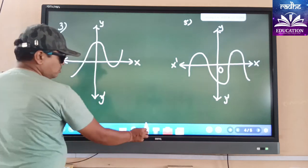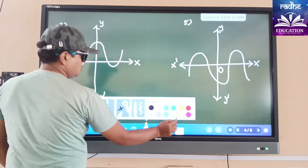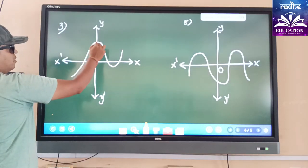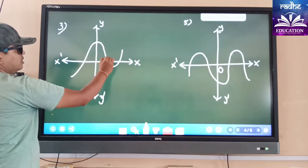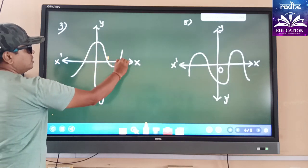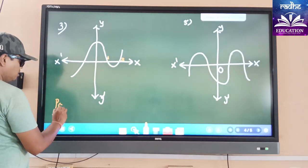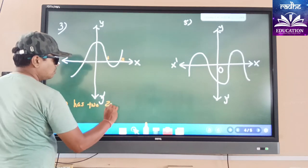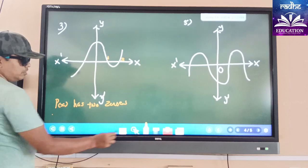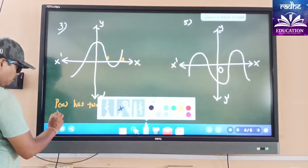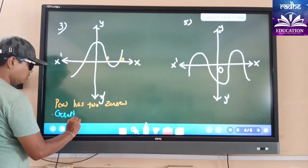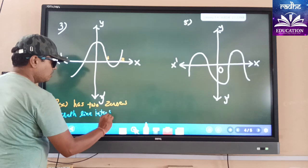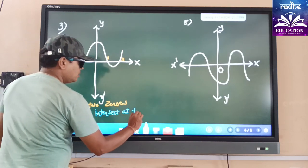Here is another graph as well. You can see that this line intersects the y-axis, but we will not consider that. It intersects the x-axis here at one point a and another point b. So p(x) has two zeros, because the graph line intersects the x-axis at two points.